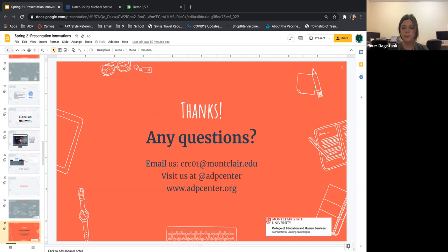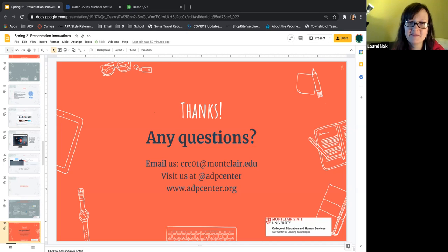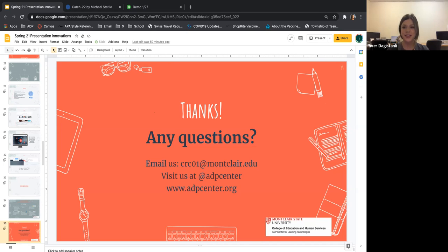No questions, but someone says they think I did a great job. Thank you, I appreciate that! Someone else says they've heard these names all over the place but never had someone explain them all in one place. I hope it's helpful. If you have any questions, feel free to send an email. They're all pretty user-friendly — Prezi requires a bit more effort, but the other programs are super simple.